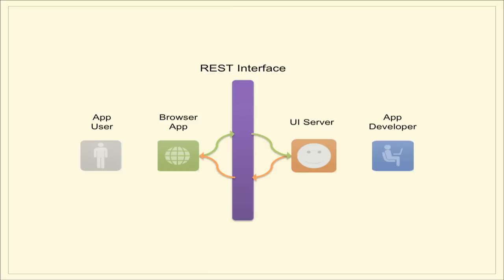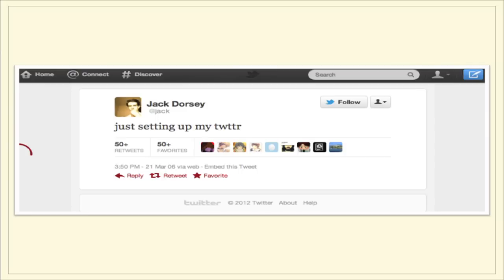Here's a visual of what this might look like. You have an application user who's using a browser-based app. Then the browser-based app is going through something that complies to the REST interface, and it accesses a UI server, which was built by an application developer. The green arrow comes in as a request from the browser through the interface to the UI server. The orange arrow comes back, and it includes two things: one is the response for the request that you wanted, and then all of the links that will take the user from the current state of the state machine to the next one.